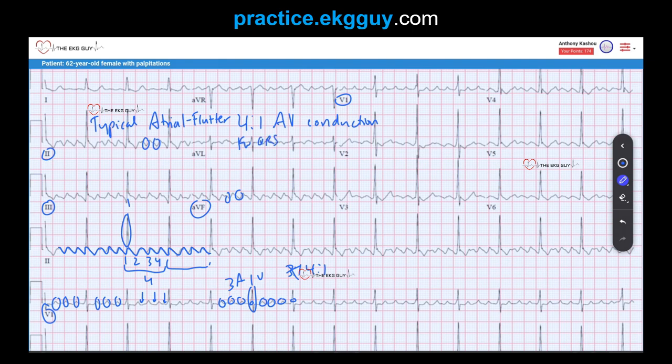The most common AV conduction ratios in atrial flutter tend to be even ratios — 4 to 1, as in this case, and 2 to 1 is also common. Variable AV conduction can also occur, where you might see 4 to 1, then 2 to 1, then 3 to 1 — that's called variable AV conduction. It's also possible to have complete heart block (third-degree AV block) with atrial flutter as the atrial rhythm and a junctional or ventricular escape rhythm, though that is not the case here.